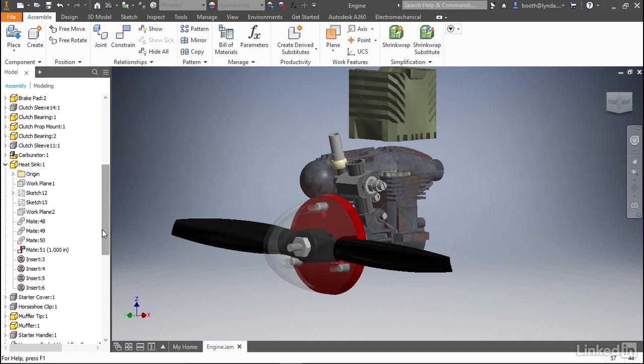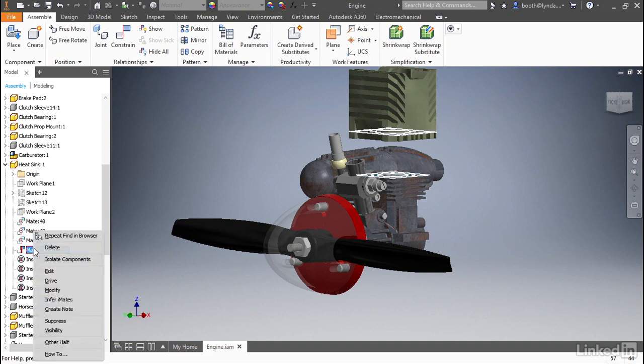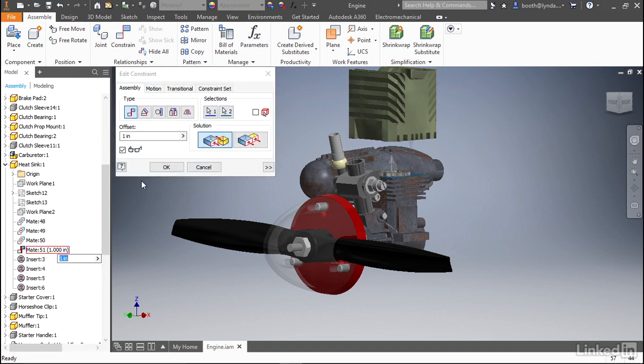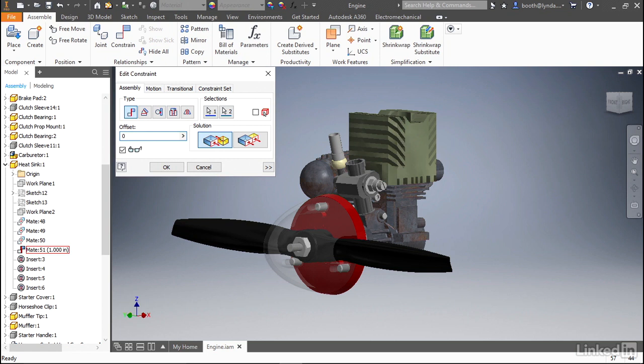If you were to right-click on this Mate 51 and select Edit, you'll see the value here in the dialog box—it's this offset value. If you select that and enter zero, you'll see that the graphics window updates and shows that the part is back to its original position.